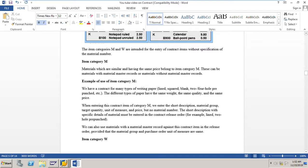For example, with item category M, we may have a contract for many types of writing paper — lined, squared, blank, two-hole, pre-punched, etc. — where the different types of paper have the same weight, quality, and price. When entering the contract item of category M, we enter the short description, material group, target quantity, unit of measure, and price, but no material number. The short description with specific details of the material must be entered in the contract release order — for example, lined or two-hole punch.